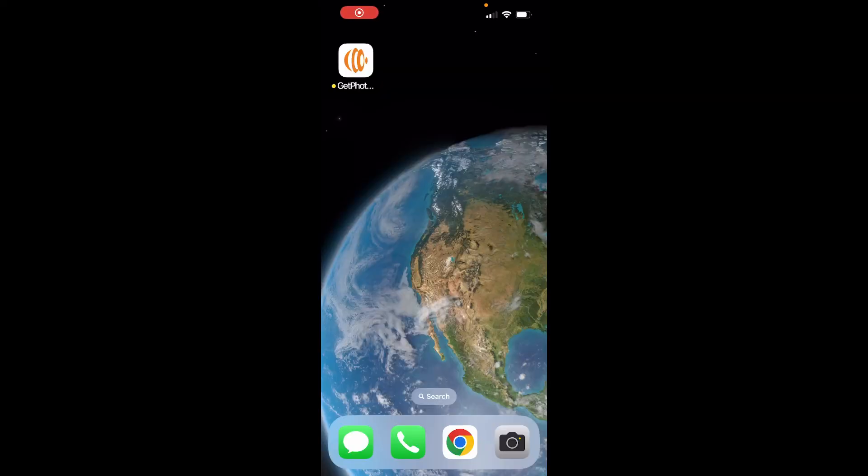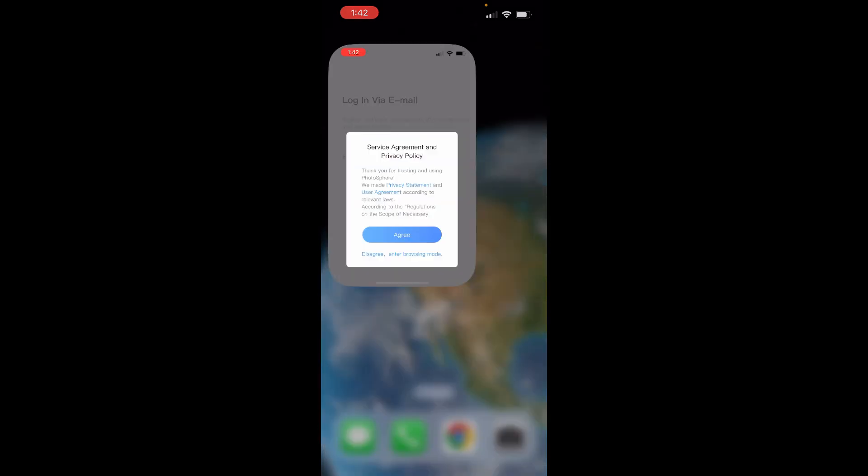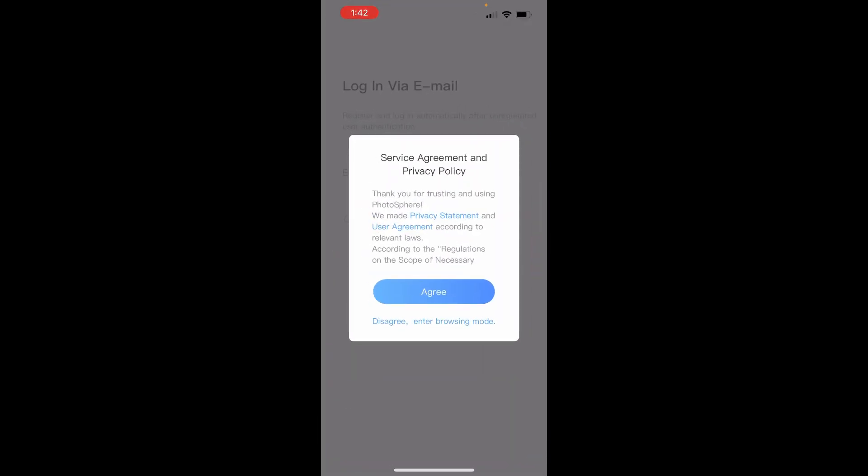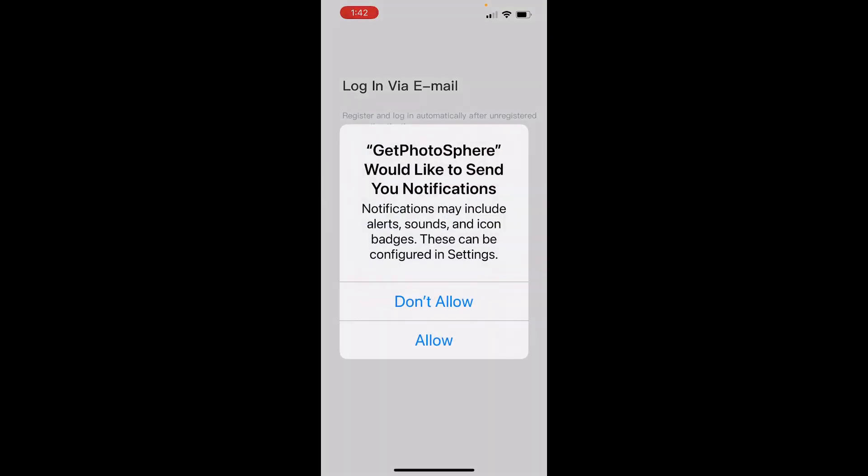Now that you've connected your Photosphere into the internet and into the power, it's time to connect your phone. Open up the Photosphere app and agree to the terms.